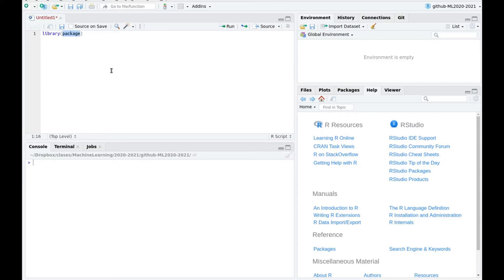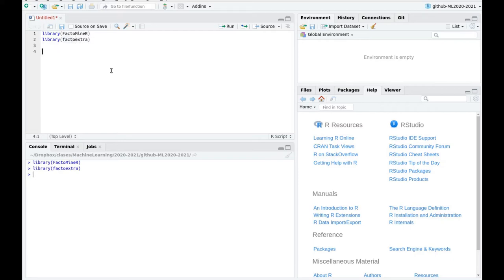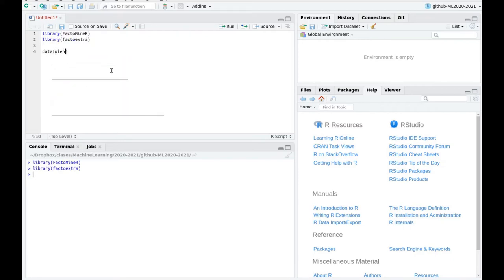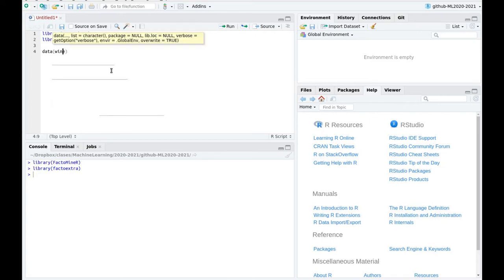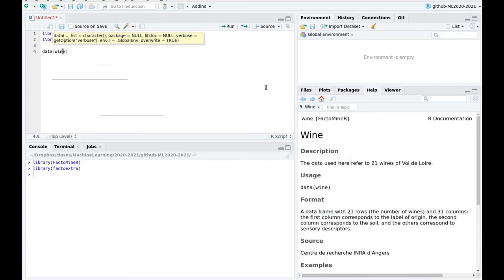I'm going to load FactoMineR and also factoextra. I'm going to use a dataset called wine that I've mentioned before, which comes with the library FactoMineR.